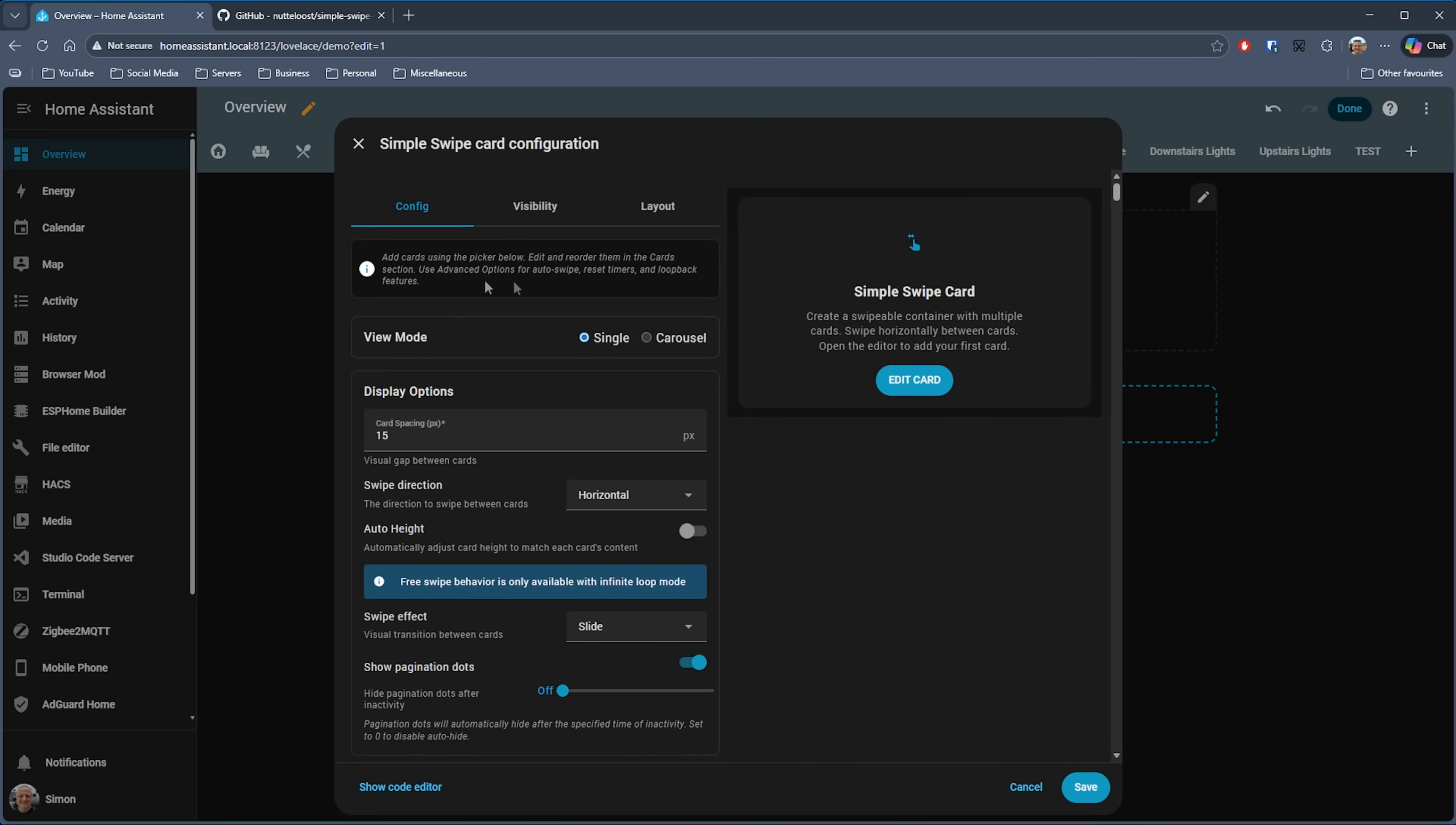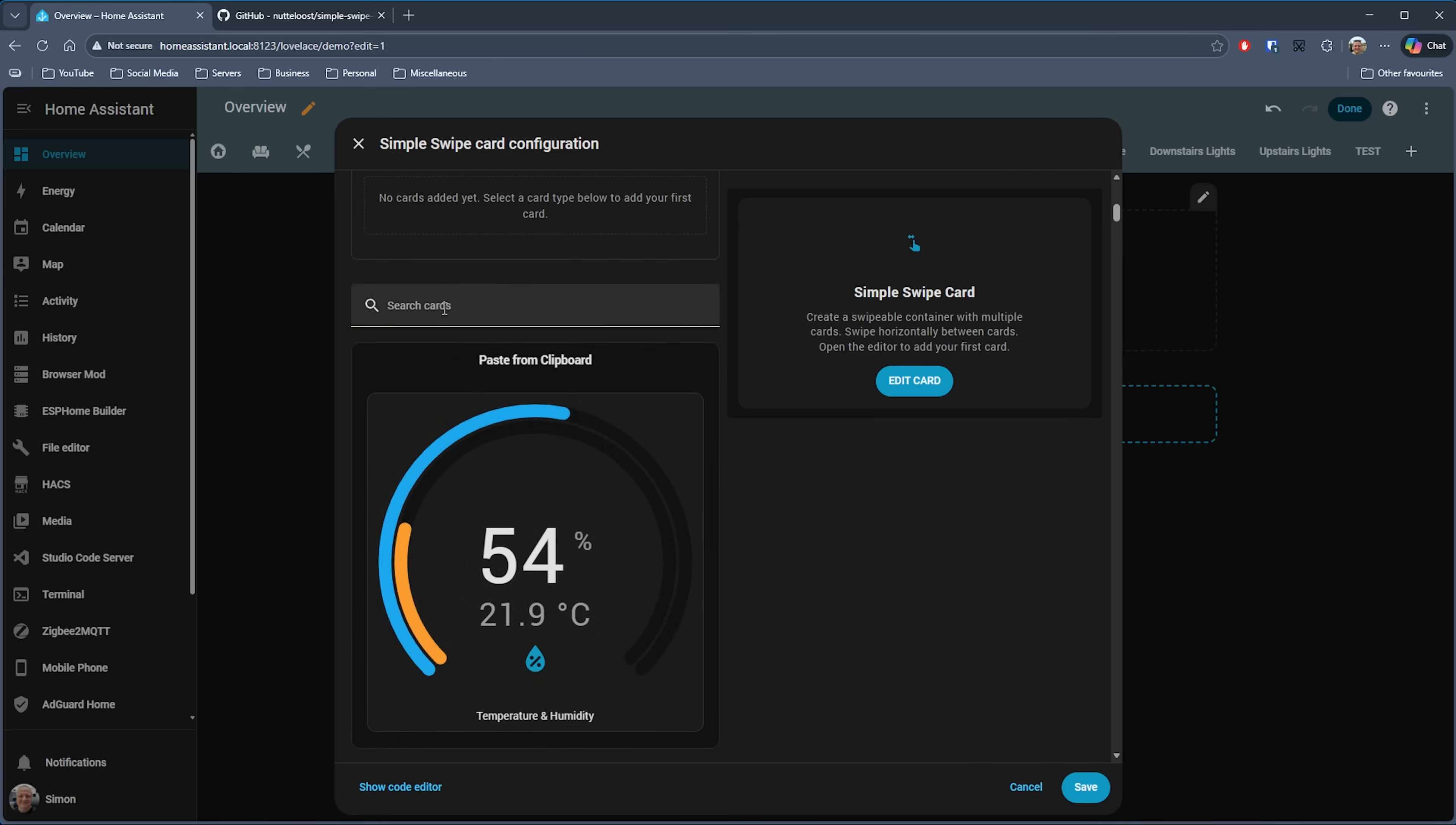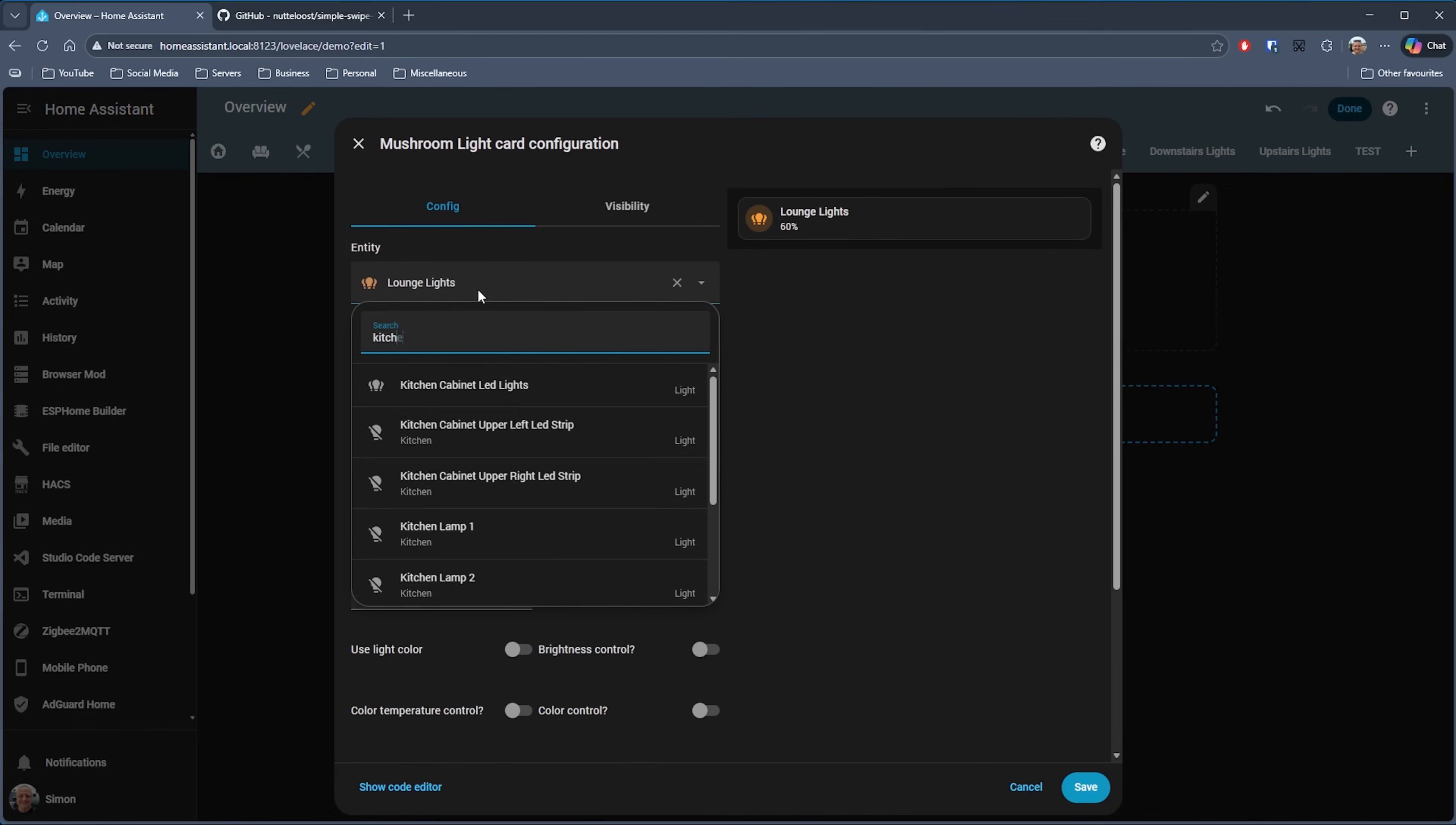If we just add a new card to our dashboard and search for Simple Swipe Card, you can see that we can choose either a view mode of single or carousel. We'll choose single for now, and basically you then need to set up how you want this card to function and be displayed. After that, you then need to add in the cards that you want to use. While you can put anything that you want in there out of the list of cards available, it's probably best to keep them to the same kind of card. If I just add a Mushroom light card and edit that in the normal way, and then if I just add a couple more Mushroom light cards, and then click on save.